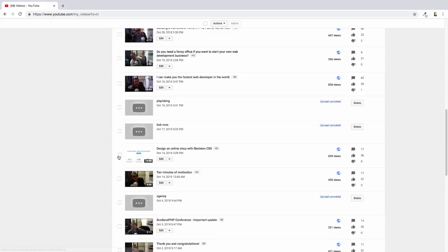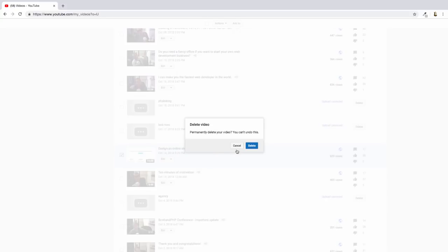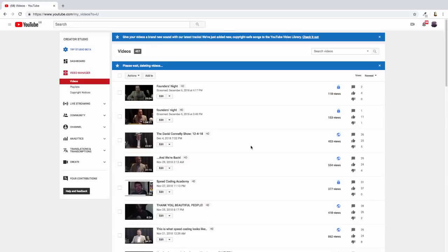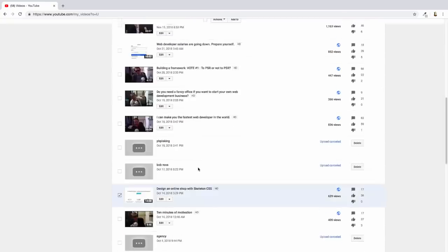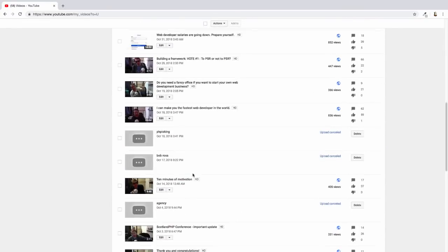Design an online shop with Skeleton CSS. That's going to go as well. I think I've got about three hundred of these. I'm going to have to pick the pace up.